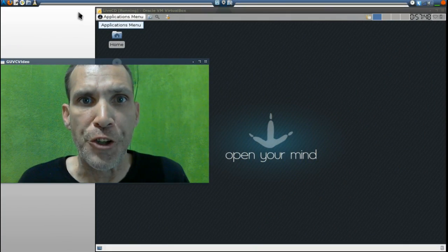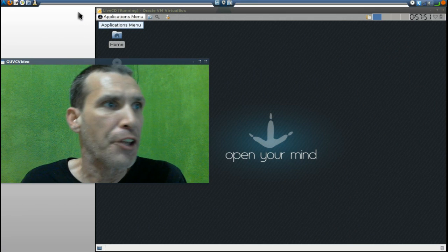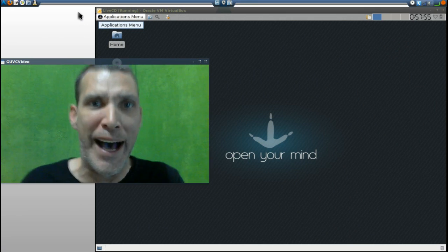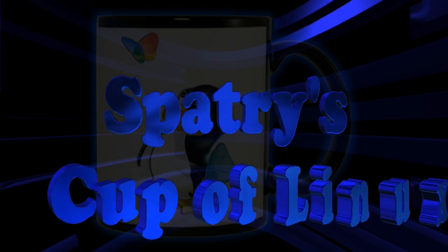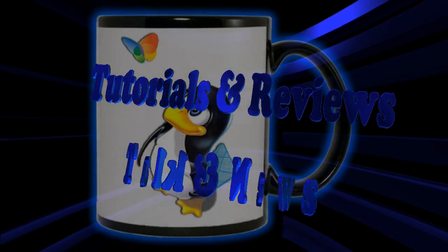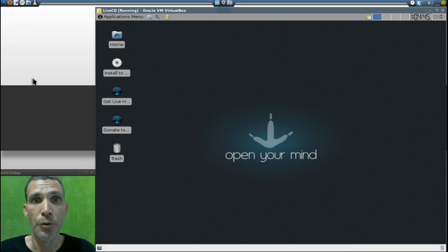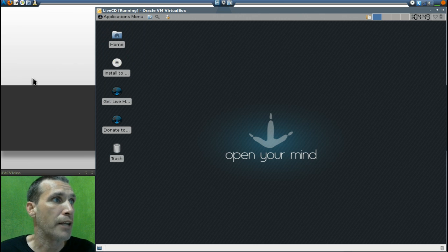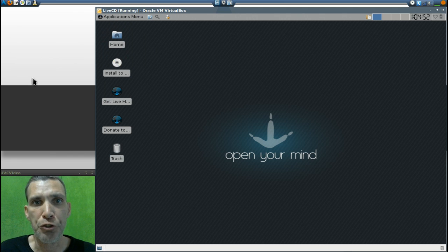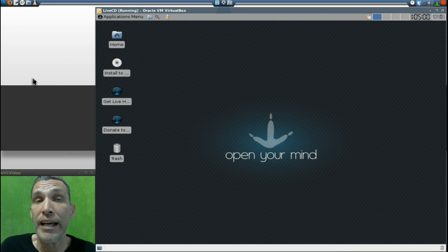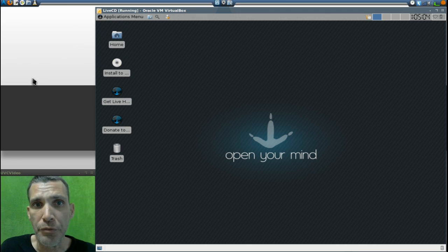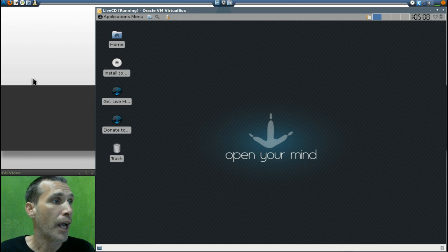We are looking at a Gentoo-based distribution called Sabayon. We're going to open your mind today on Spatry's Cup of Linux. Sabayon Linux is a Gentoo-based distribution much like the Arch distribution, where you're pretty much going to build a system to your liking, but not as detailed with editing your configuration files. It is well documented and there's a lot you can do with it.